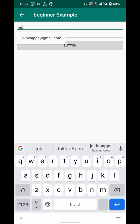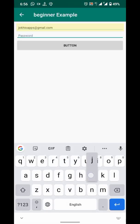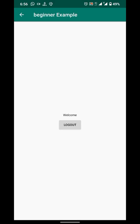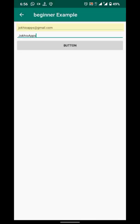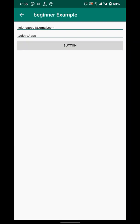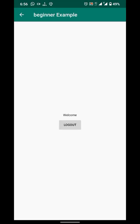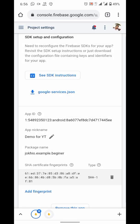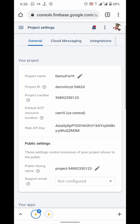Now let's see if our app works. It created an account, but when I retry it is not showing the error I expected. What could be the problem?